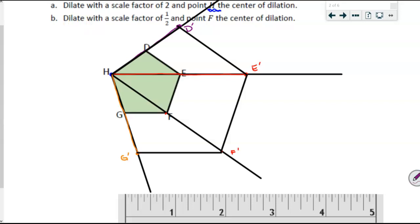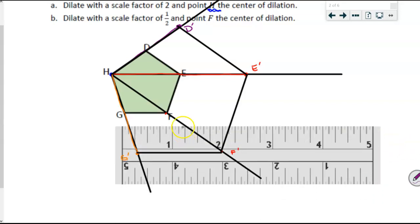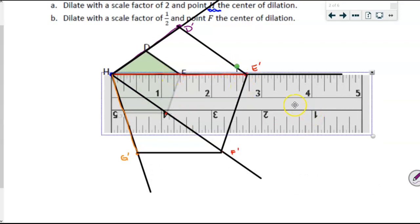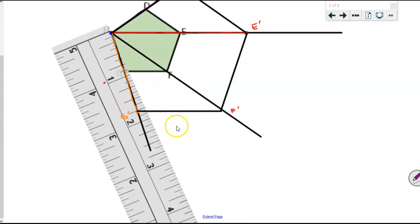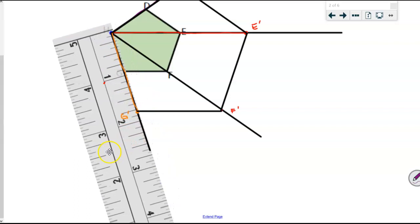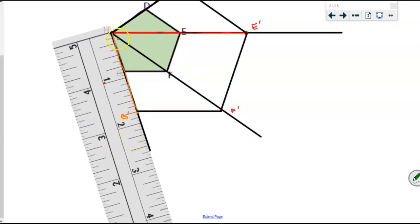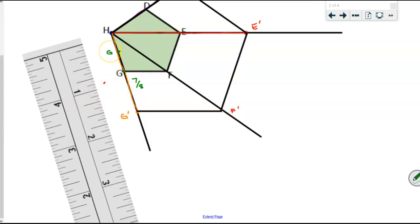If I'm dilating with a scale factor of one-half, this is where the ruler is definitely going to come in handy, because now the distance from H to G is going to be cut in half. Measuring this distance from the center to point G, that appears to be seven-eighths of an inch. I need to halve that: seven-eighths times one-half gives me seven-sixteenths. Counting now in sixteenths — one, two, three, four, five, six, seven sixteenths — that is going to be my new point, which I'll call G double prime since I already have a G prime.